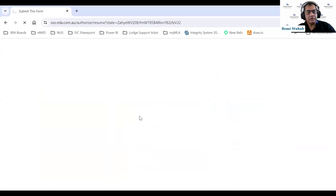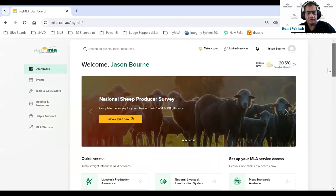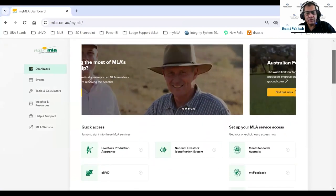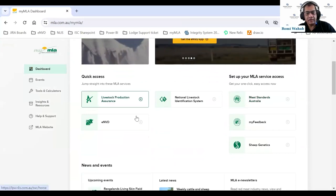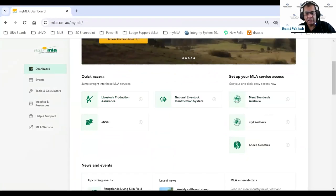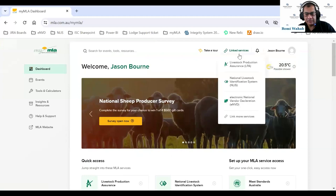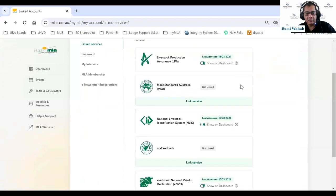As I log in, I arrive on the MLA dashboard — a revamped dashboard released towards the end of last year in November. At the bottom I have quick access to MLA services including LPA, Analyze, ENVD, MSA, My Feedback, and Sheep Genetics. If I haven't linked services, I just go to Link Services, click Link More Services, and start linking my LPA or Analyze accounts.